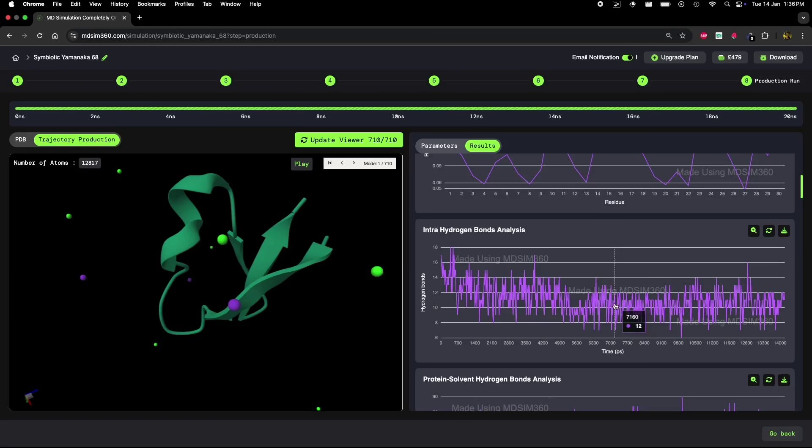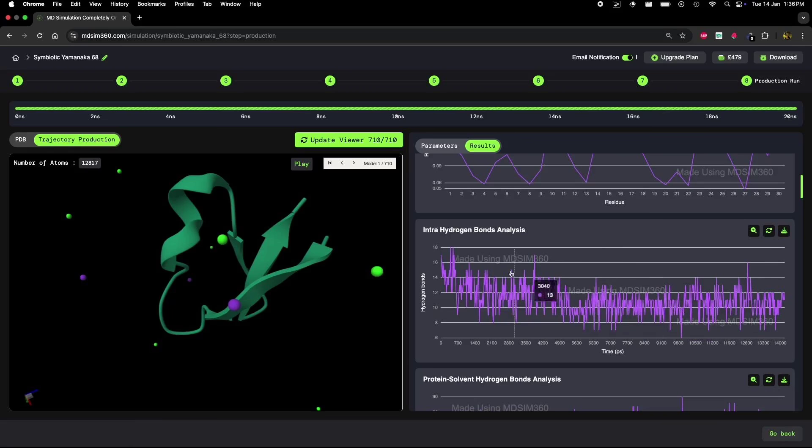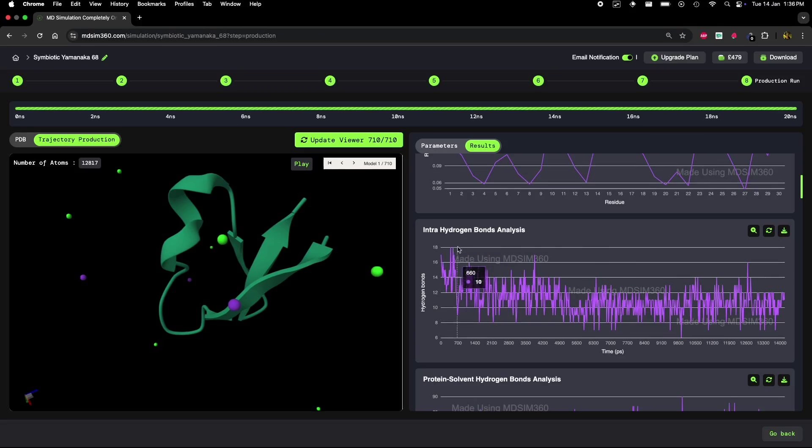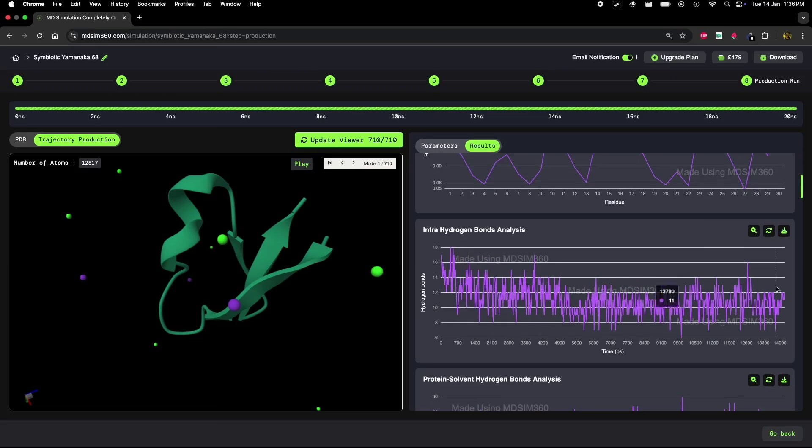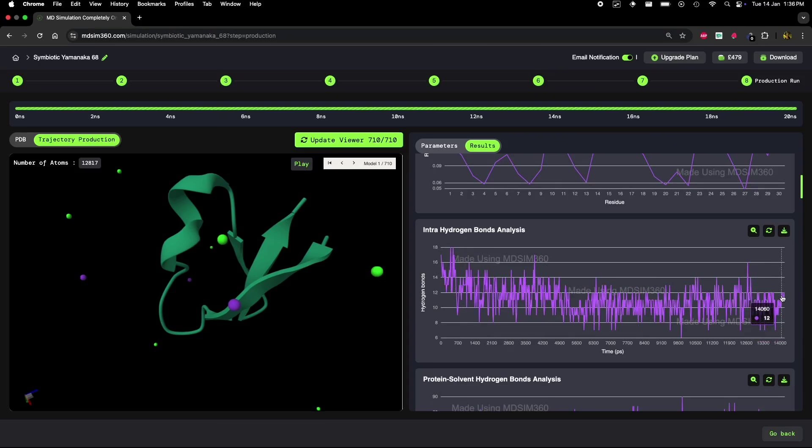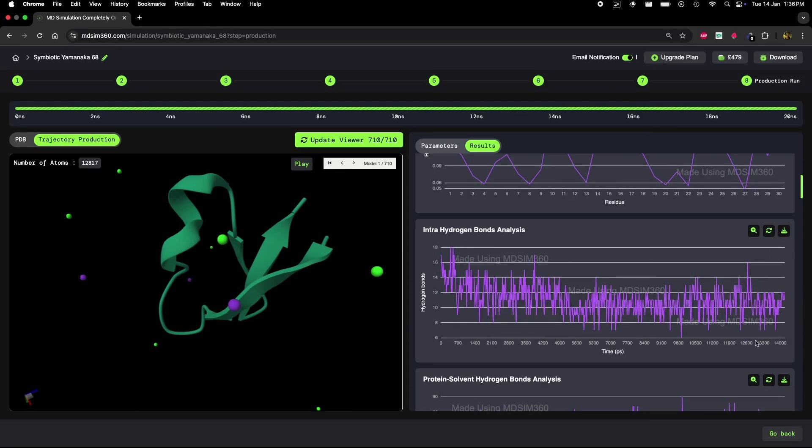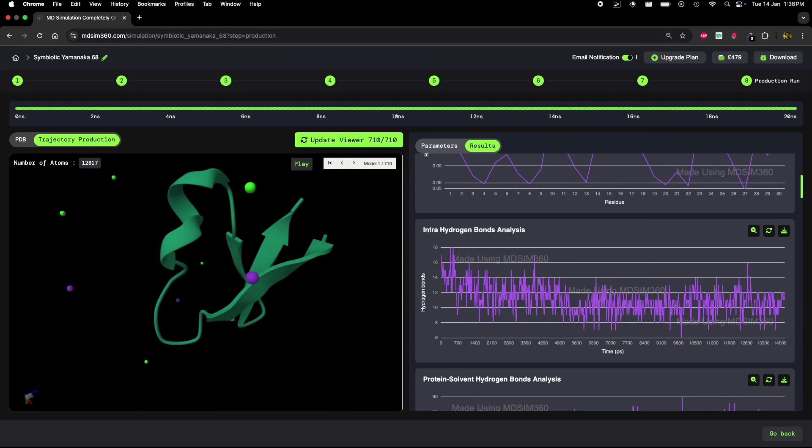In the beginning, there are about 14 to 18 hydrogen bonds, but towards the end of the simulation, this number drops to around 10-12. A decrease in hydrogen bonds usually suggests that the protein is loosening up or undergoing some form of unfolding. This is a classic sign that the protein might be destabilizing or partially unfolding.